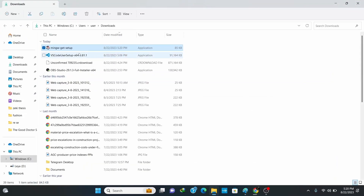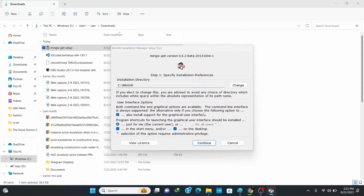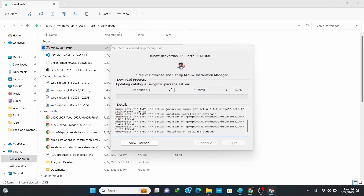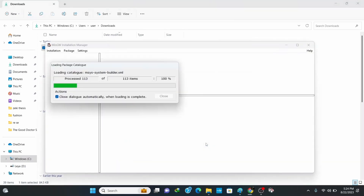Once it finishes downloading, click on Open Folder. Double-click on the setup file to install — this opens up the installer window. Click on Install, keep the default directory as it is, and click Continue. Wait for some time until it finishes downloading the important features, then click Continue.